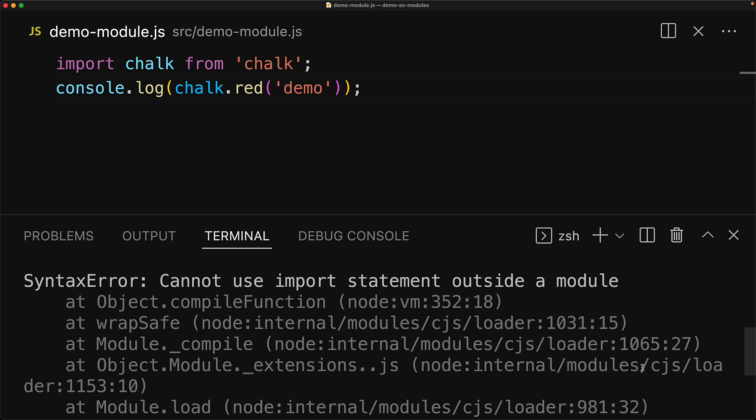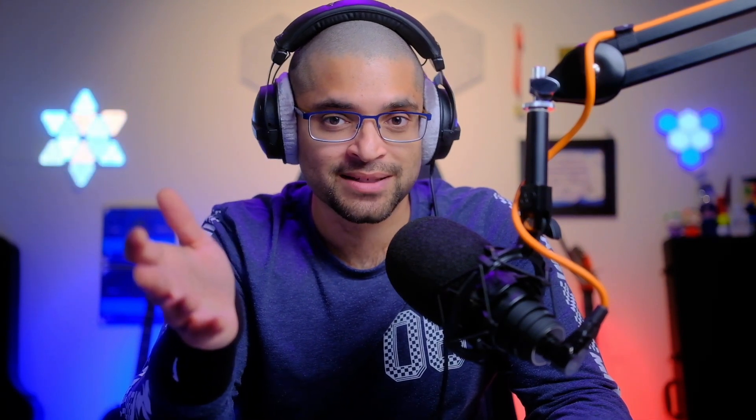Our code needs to be a module. Now even though we demonstrated this issue using the chalk package, a number of popular packages within the Node.js ecosystem have actually moved on to be ES modules and we would get the same error if we tried to use them. Now there are a number of things that we could do in order to fix this, but the one that I recommend is that we migrate our code to ES modules as well.